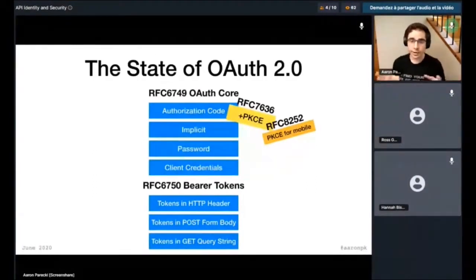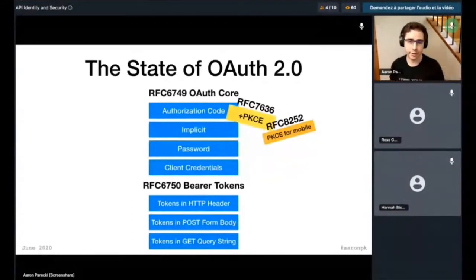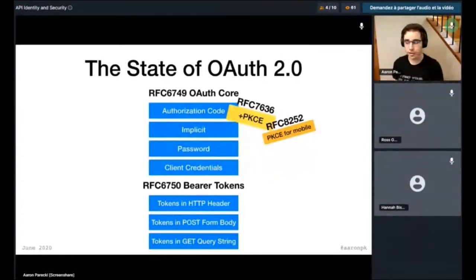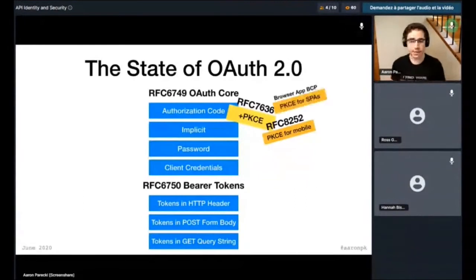PKCE was created for mobile apps, but it's actually useful for any time there's no client secret, which means single-page apps can also use it now. This is actually one of the specs being worked on — recommendations for browser-based apps — and one of the recommendations in this spec is saying that browser-based apps or single-page apps should also use PKCE, because they have the same problem that mobile apps have.